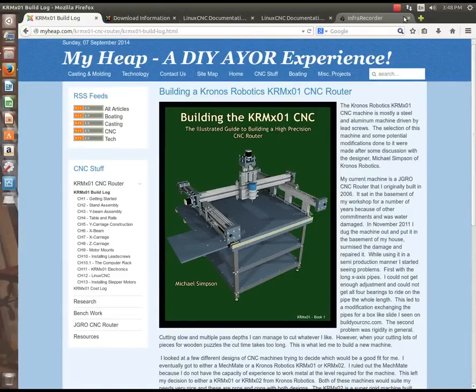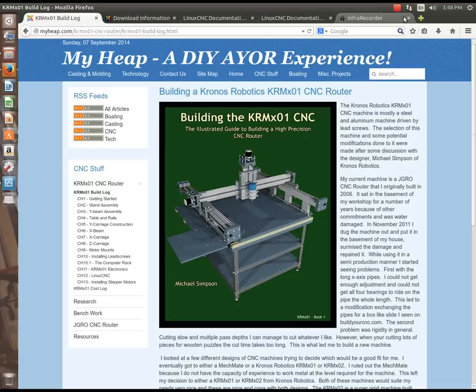Hi, this is Joe Hildreth, and in this screencast I want to show you how to install LinuxCNC from an ISO.